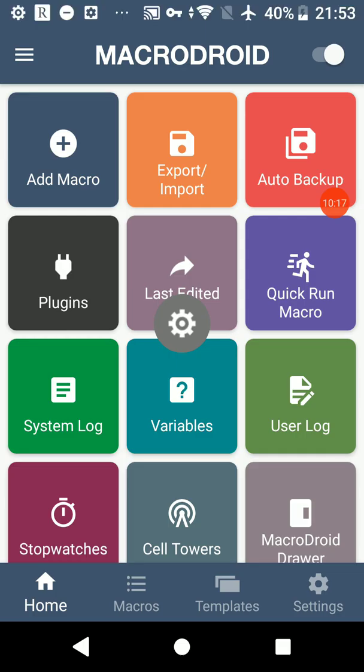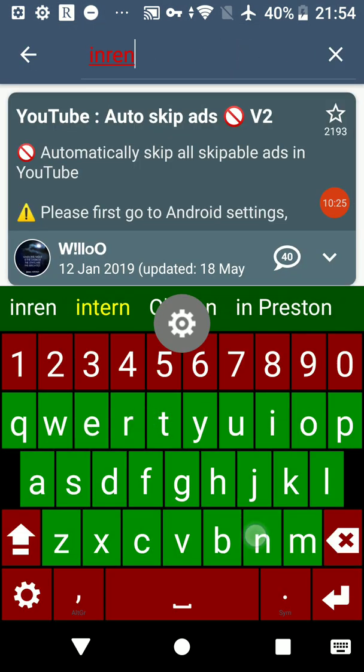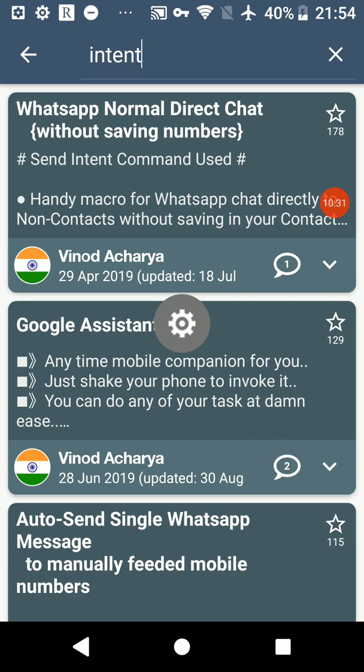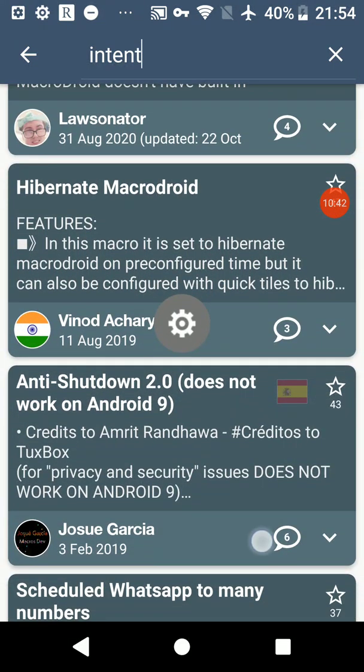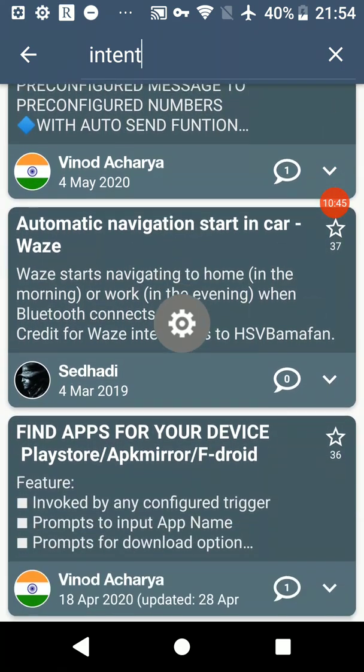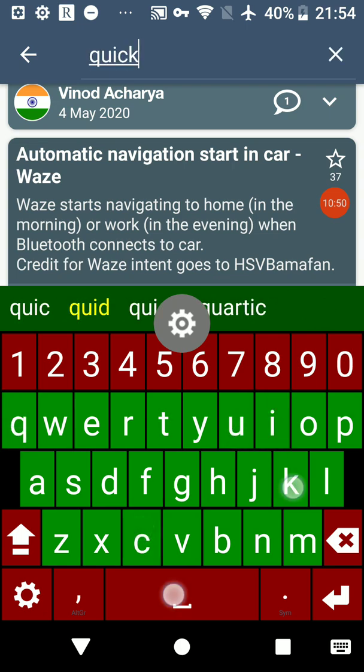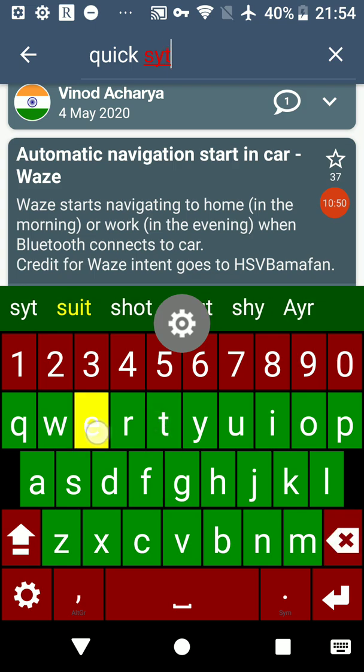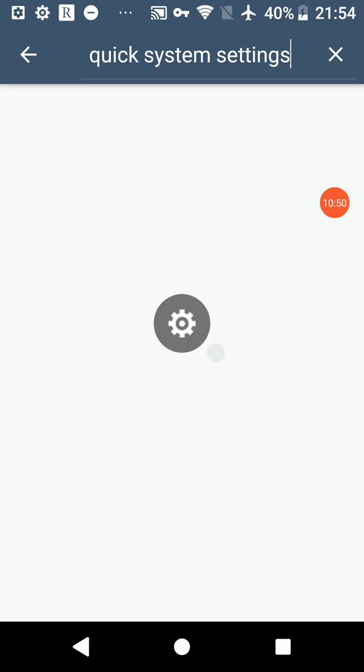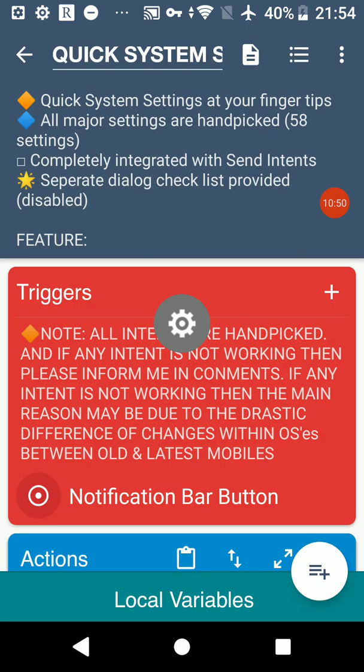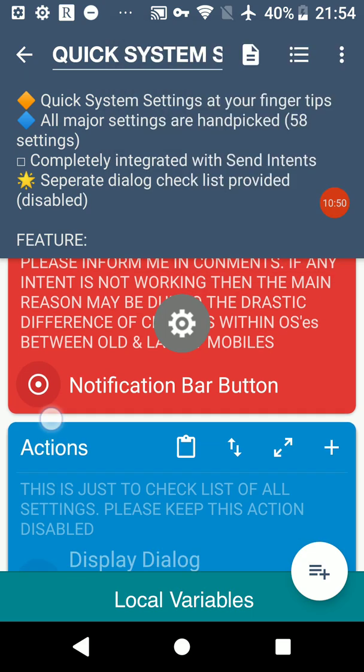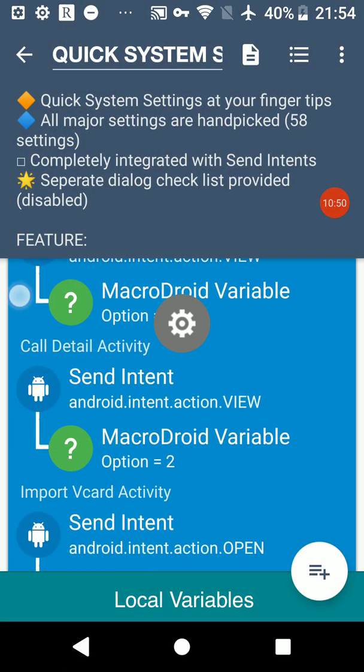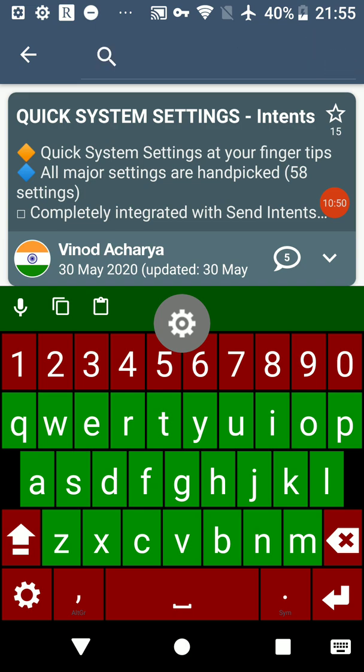For more examples you can go to the store and type intent. There are lots of different intents around. I'm just having a look for Quick System Settings. You can click the dots and test actions here but I'm not going to do that. The intents are here, you can just copy them and put them in your own macros.